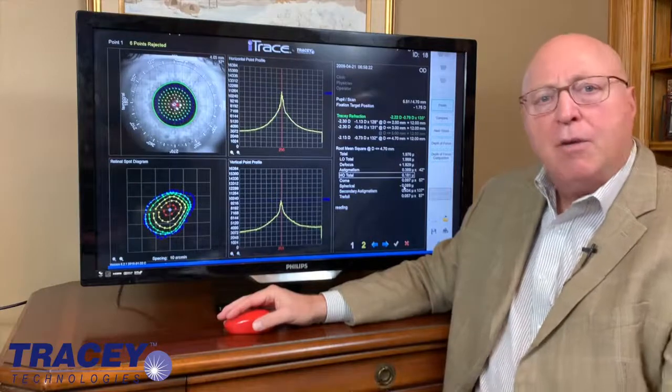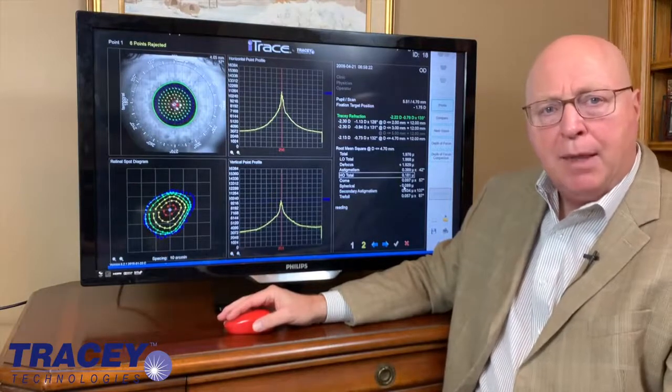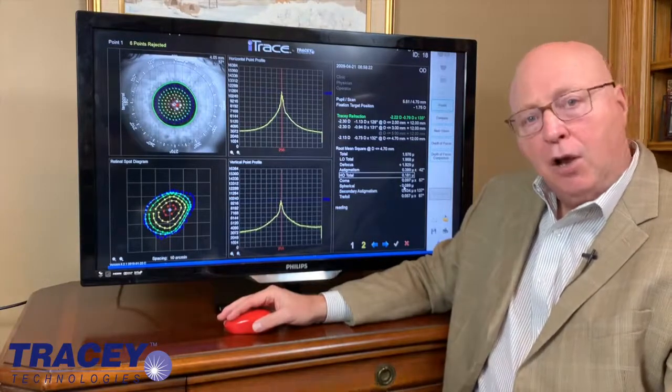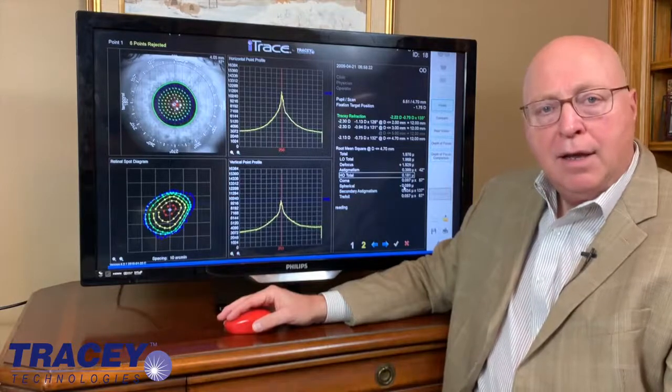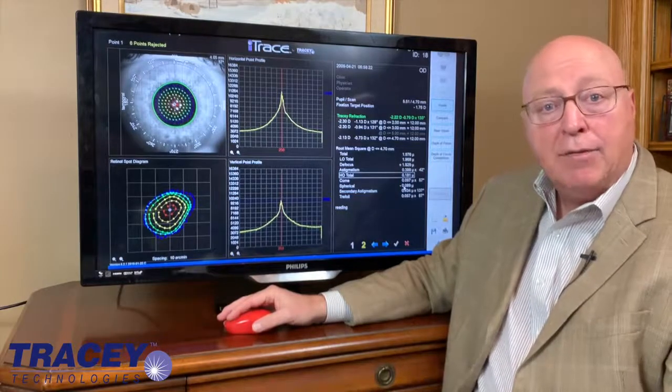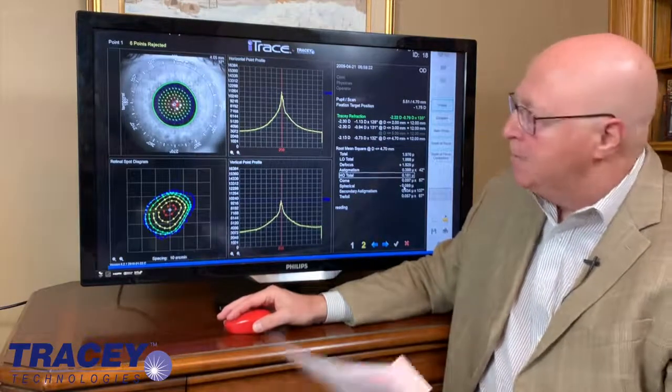So if you're concerned as a LASIK surgeon about whether you're getting a very good refraction before your cycloplegia, look for the internal lenticular. And if it has negative spherical aberration, the patient is accommodating.